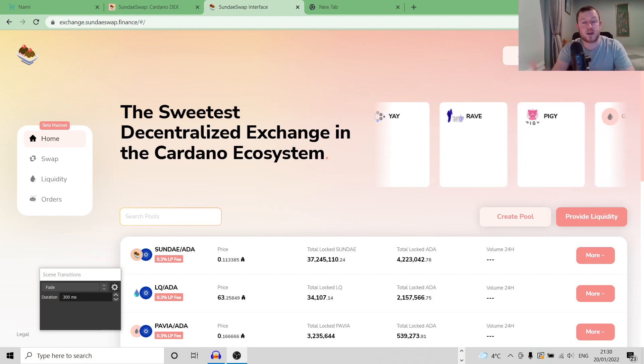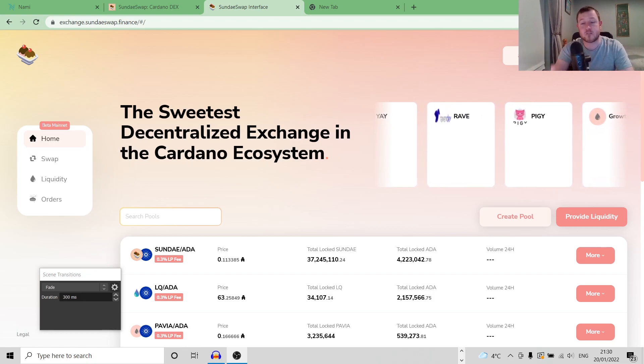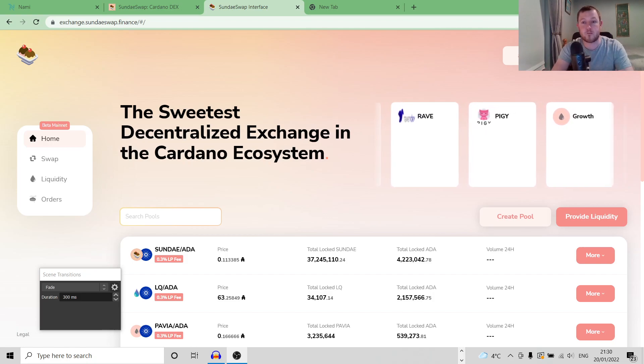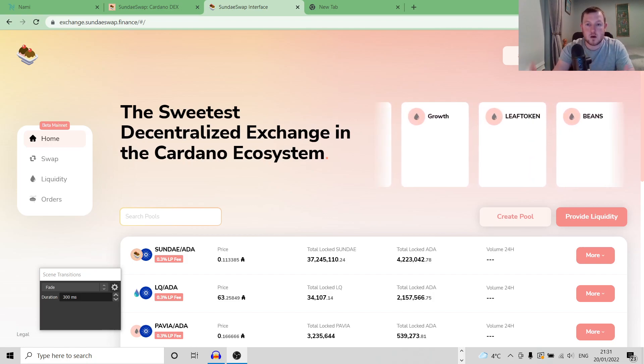Because of what we already know about SundaySwap and the amount of congestion that we are going to experience, I think slippage is probably going to become a bit of a problem for a while on this DEX.